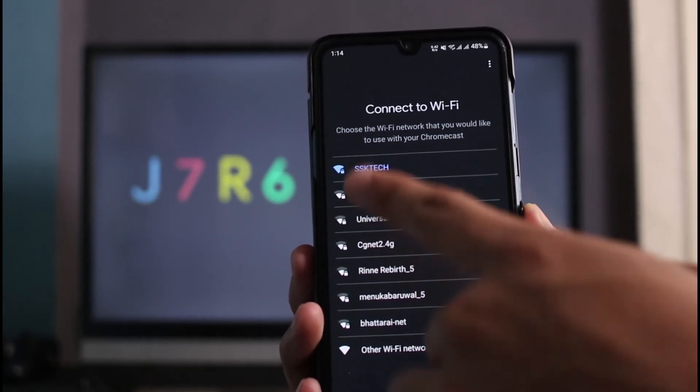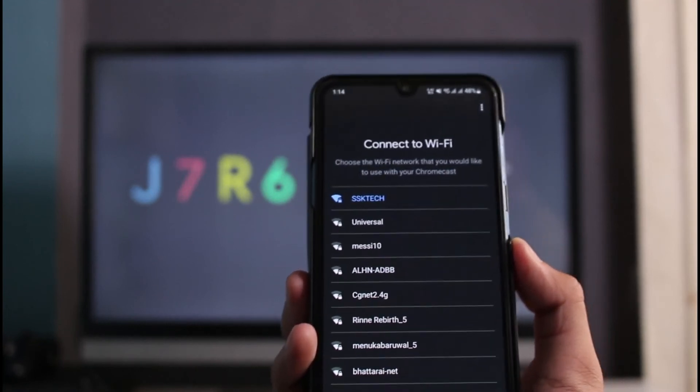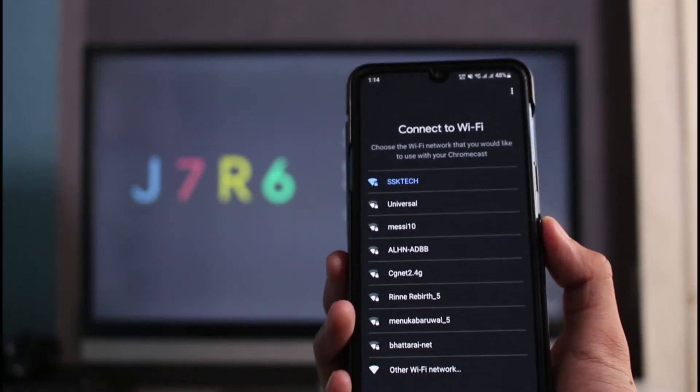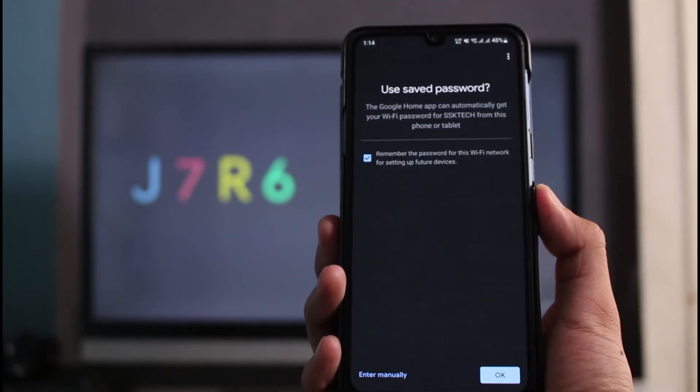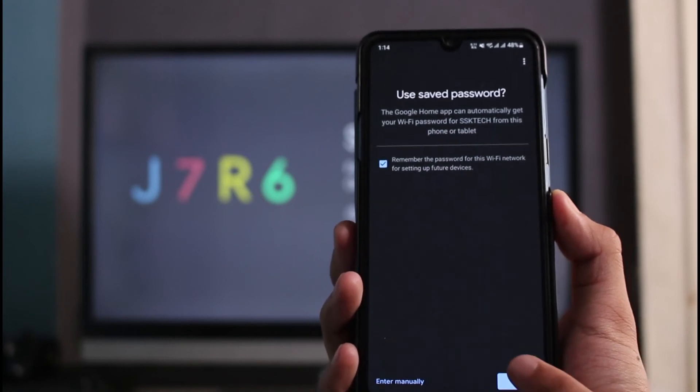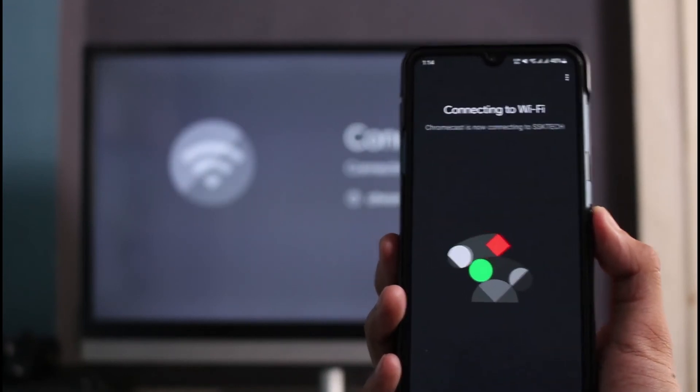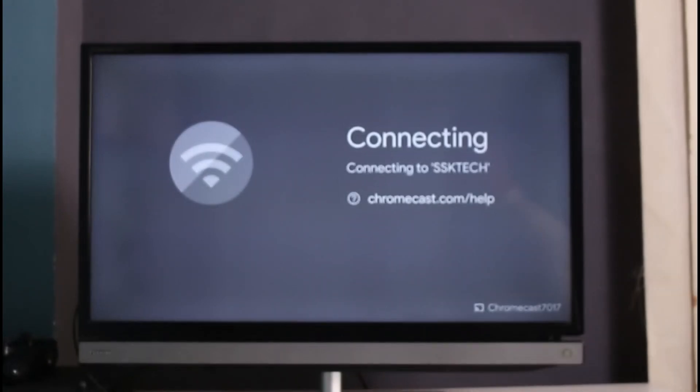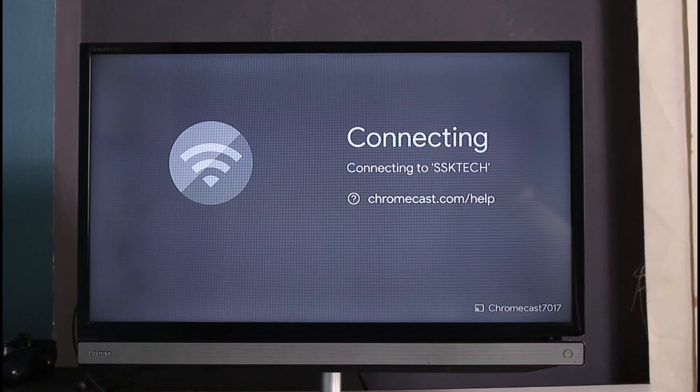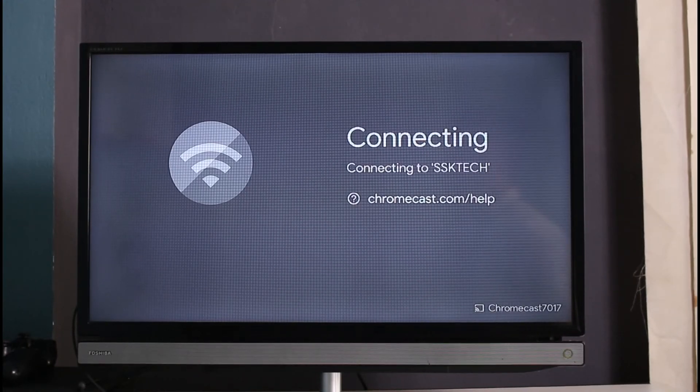You can see it says choose the Wi-Fi network that you would like to use with your Chromecast. Tap on the Next button and then tap OK again, and then enter your password. Now it says connecting to Wi-Fi on your Chromecast. This is how you can connect your Chromecast to Wi-Fi.